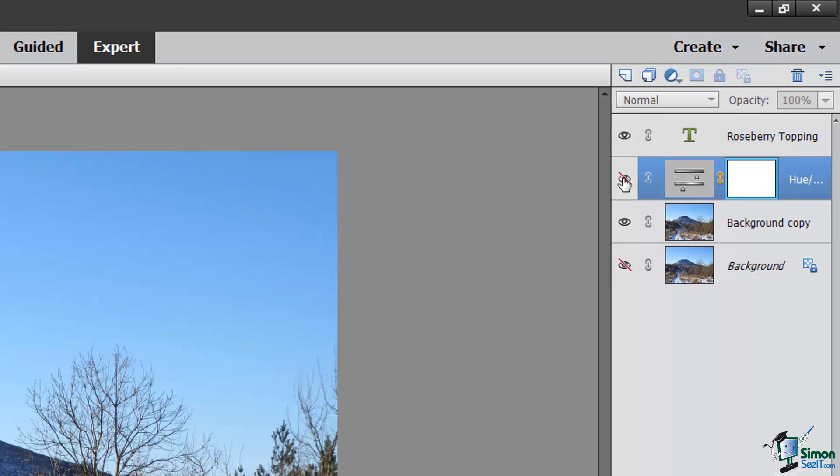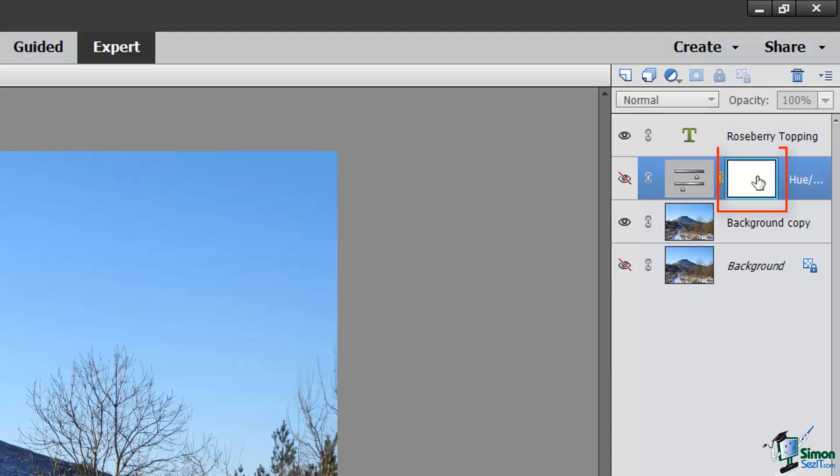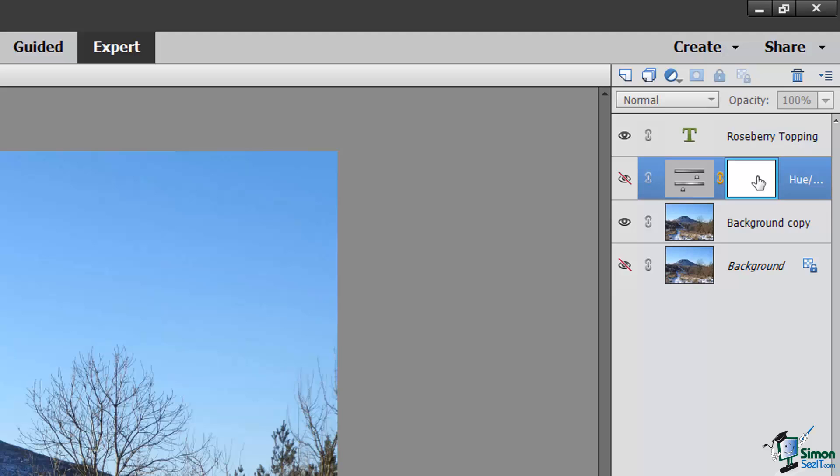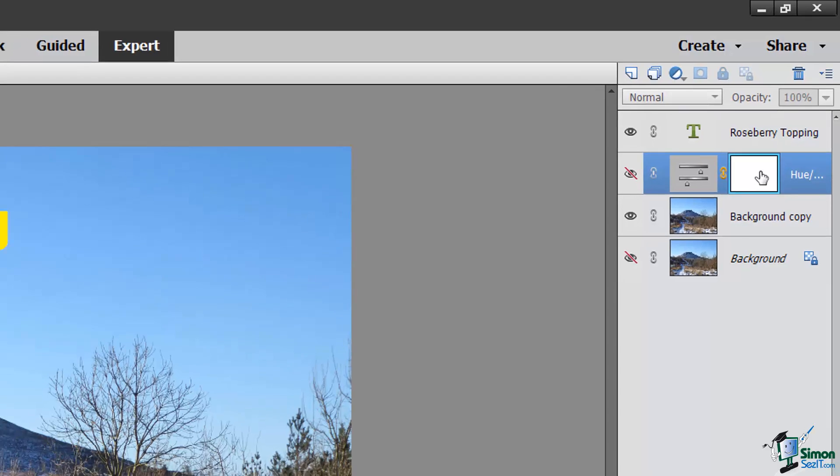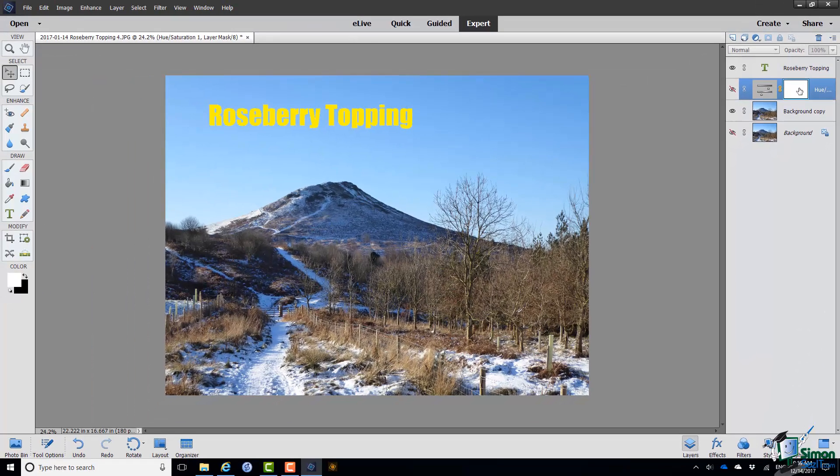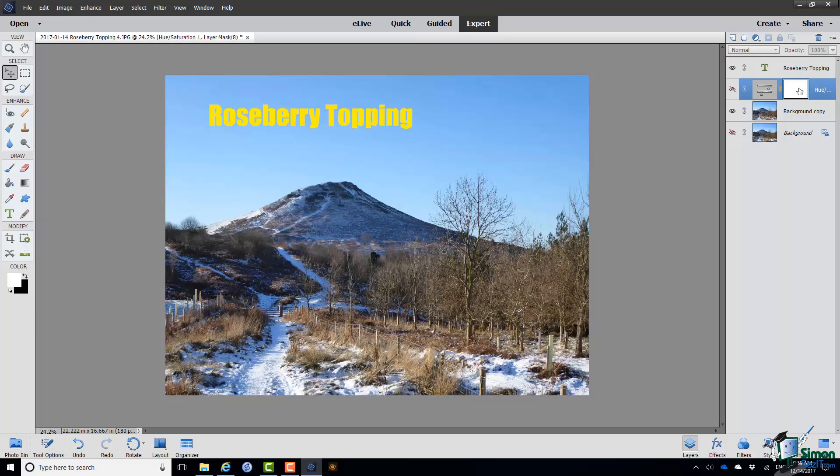Also when you look in the Layers panel at the adjustment there are two thumbnails. The first one indicates that it is a Hue Saturation layer and the second one indicates a Layer Mask. Now I'm going to talk about Layer Masks in a couple of sections from now. But basically a Layer Mask is what you use to make a layer only affect part of an image. So if I only wanted this Hue Saturation change to affect part of the image I could create a Layer Mask. A completely white Layer Mask like the one you can see here in the thumbnail indicates that this particular adjustment is affecting the whole of an image.